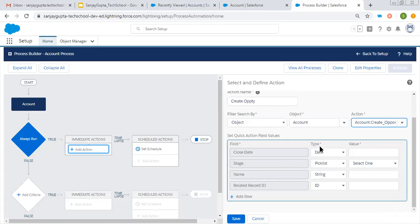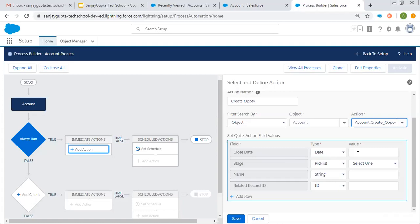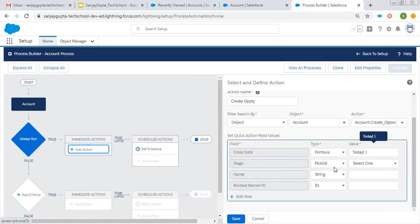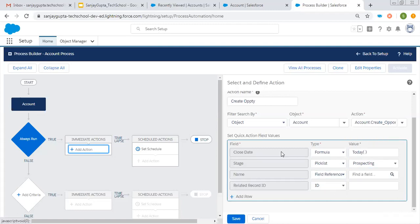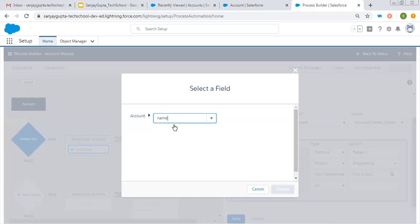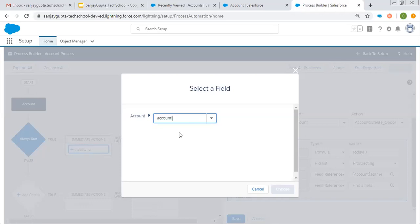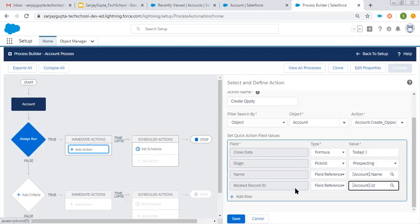It is showing the required fields here, along with one related Record ID field, so that you can link your opportunity with the account. Here I need to put the date. For the date, I am choosing Formula so that I can put today's date — this is the Today() method you can use. Then for Stage, let's say Prospecting. Then for Name, I'm choosing Field Reference so that the opportunity name will be the same as the account name — whatever the account name is, that will be the name of the opportunity, giving us unique opportunities. Then for Record ID, I need to populate the Account ID so that the opportunity will be linked to the created account automatically.